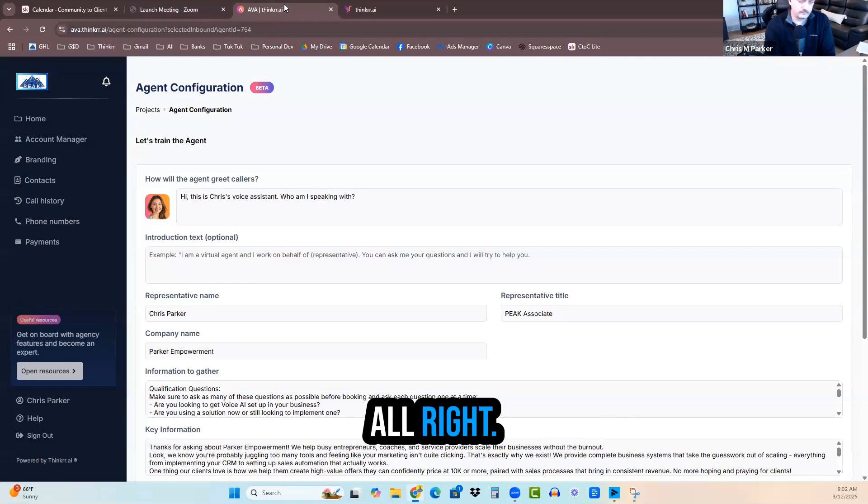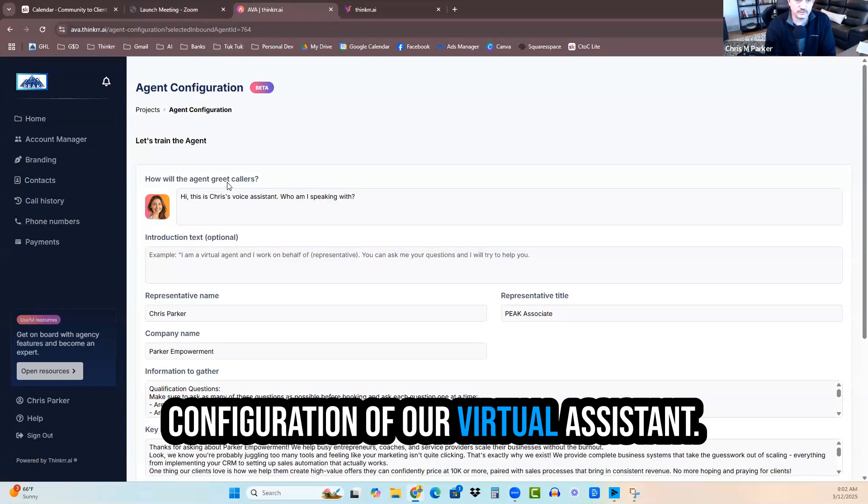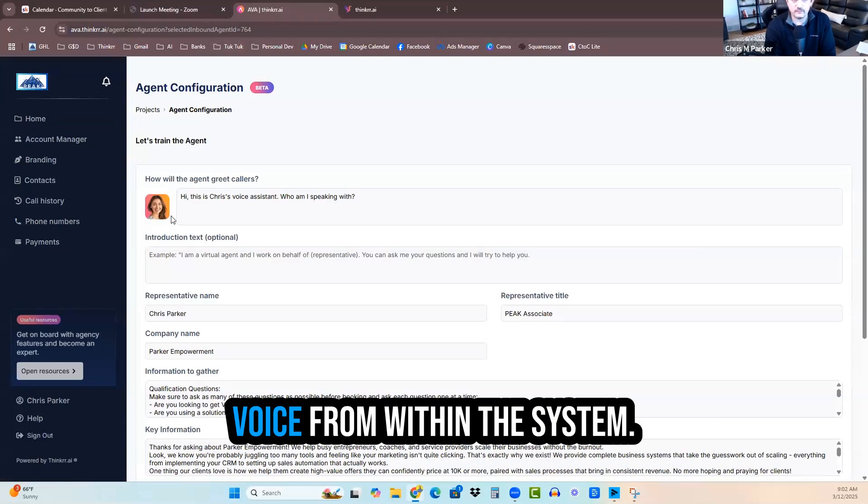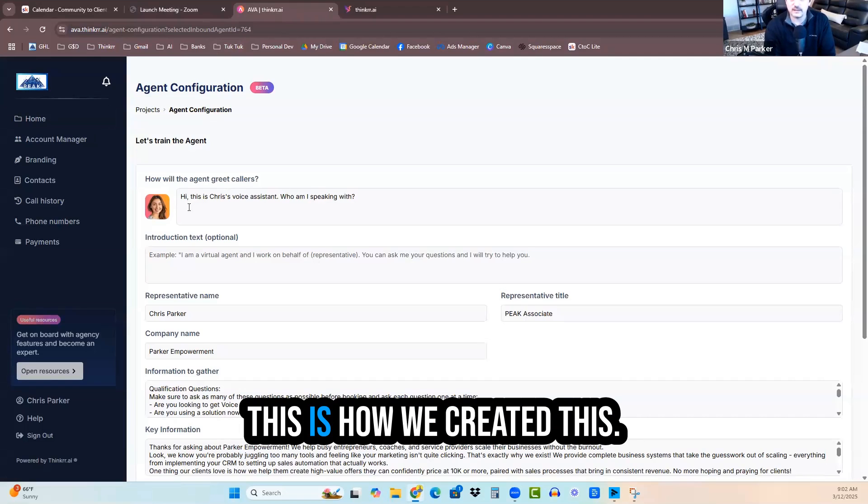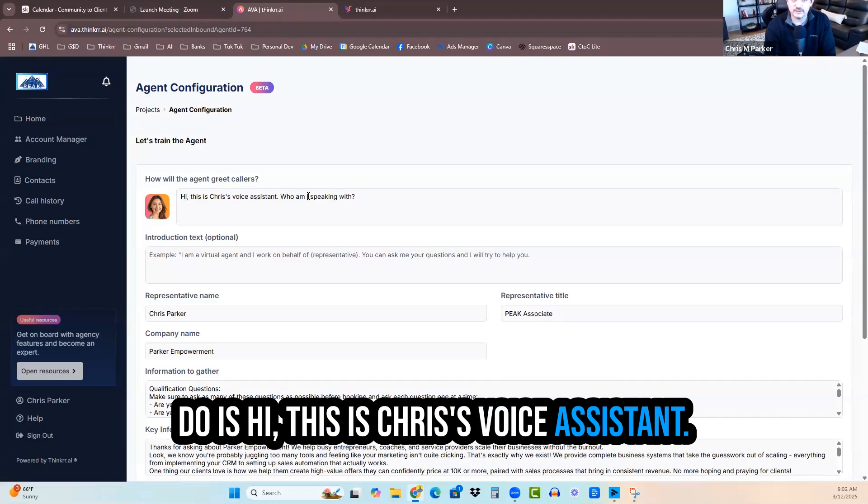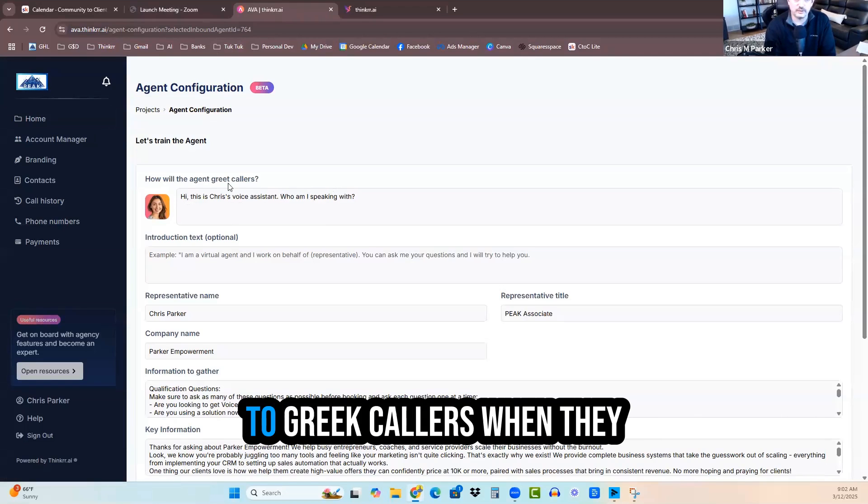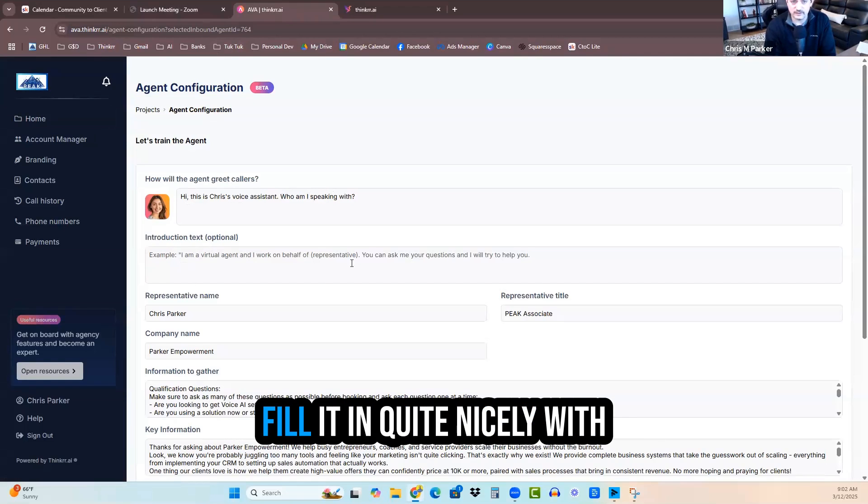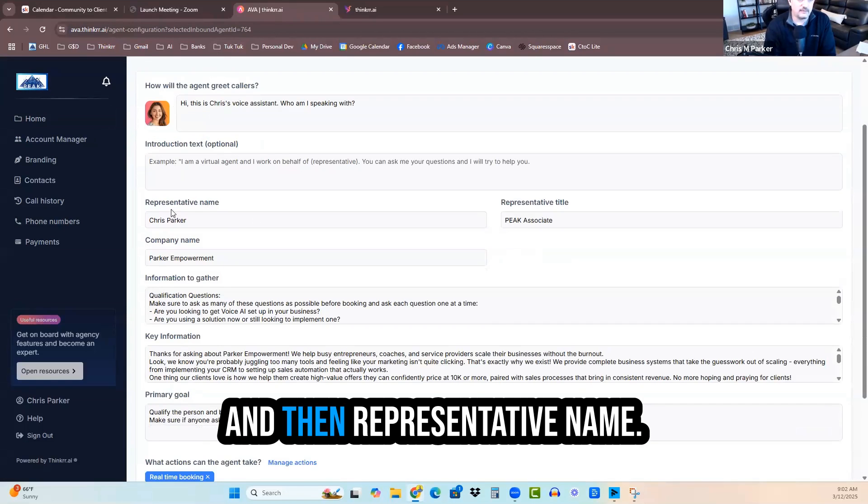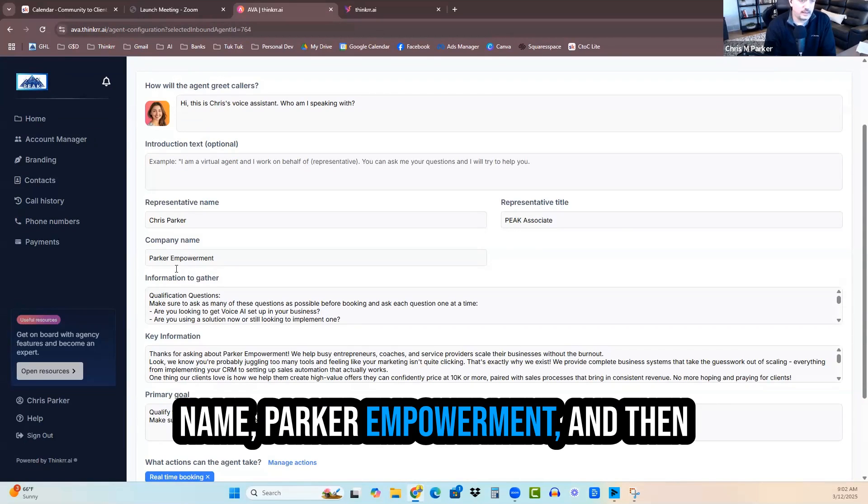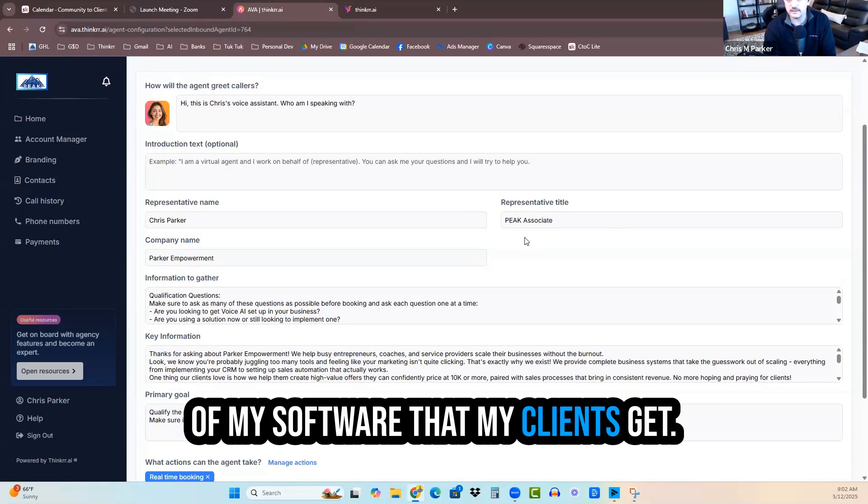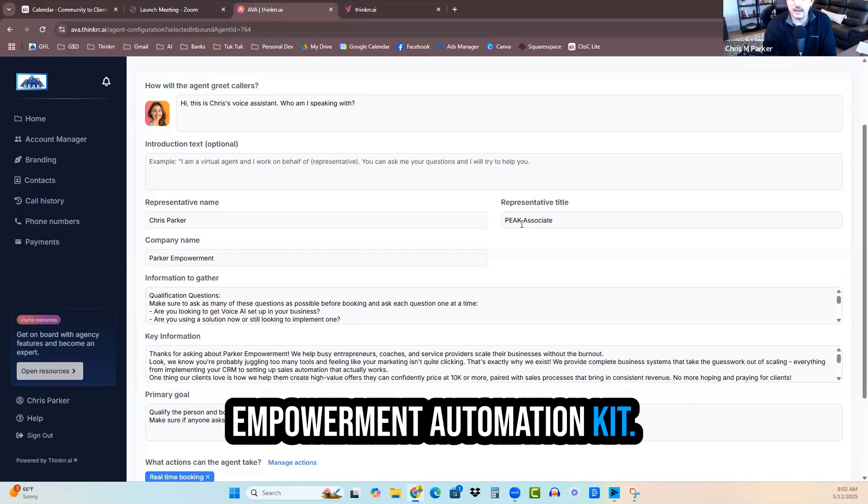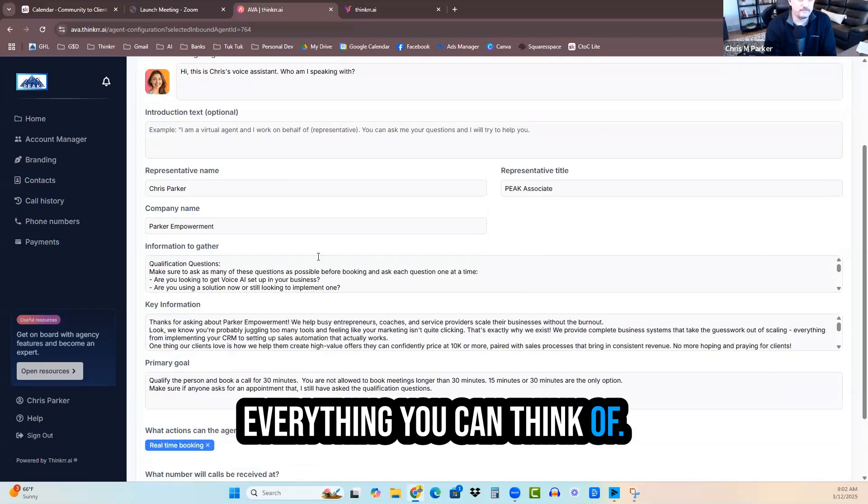So what we have here is our configuration of our virtual assistant, and I chose Melissa as the voice from within the system. And you can see just how easy this is, how we created this. Basically, all we have to do is, hi, this is Chris's voice assistant. Who am I speaking with? That's the general introduction to greet callers when they call in. Representative name, Chris Parker, a Peak associate, company name, Parker Empowerment. And then Peak, for those of you that don't know, Peak is the name of my software that my clients get. That's Parker Empowerment Automation Kit. Everything, AI tools, automations, everything you can think of.